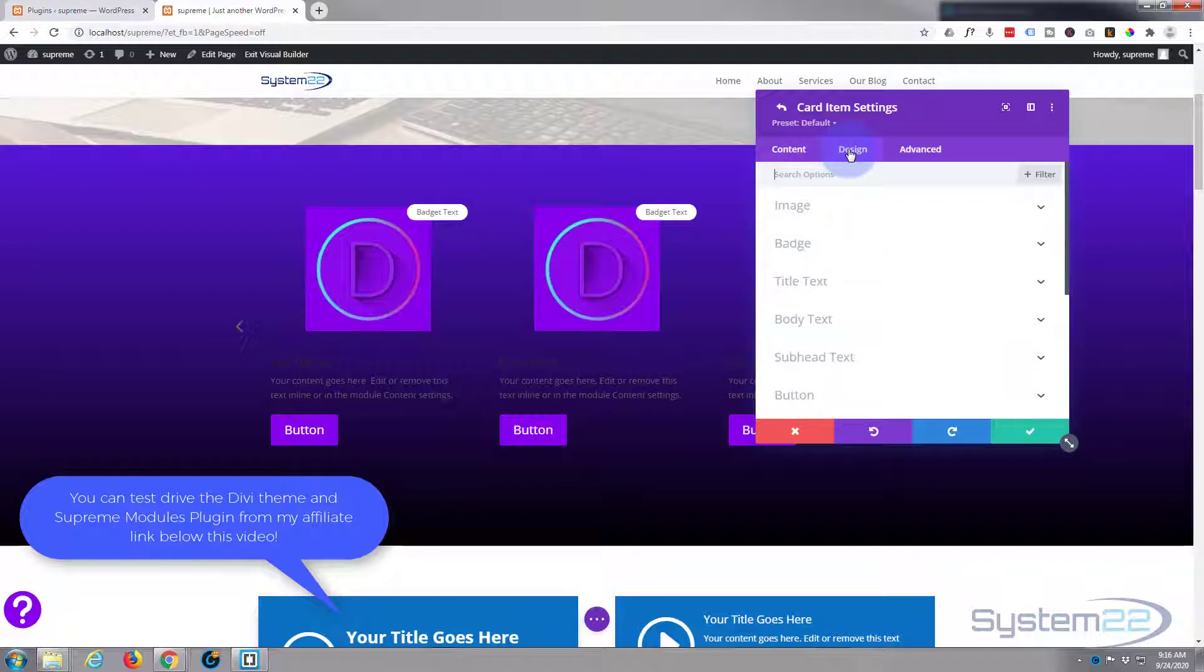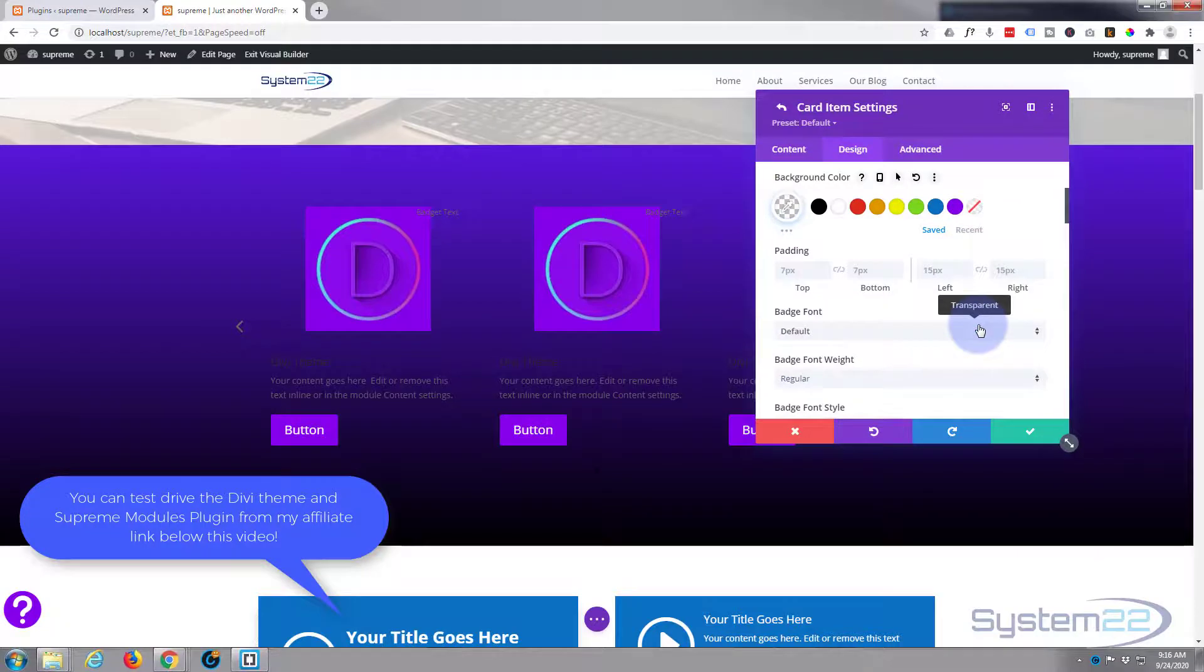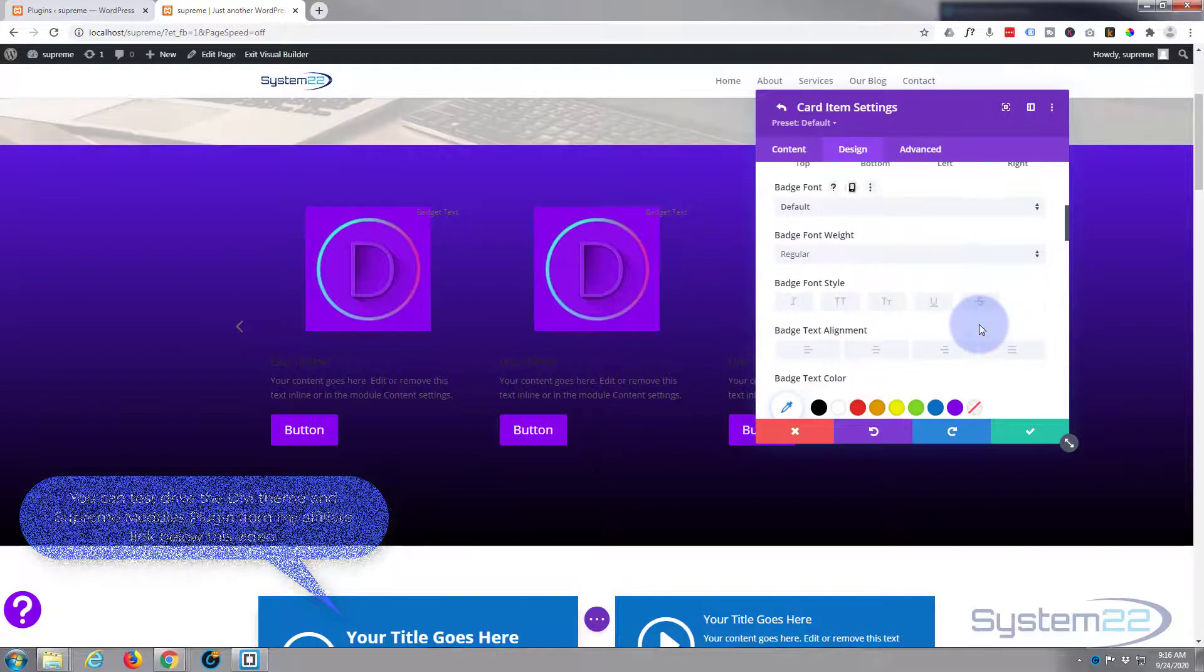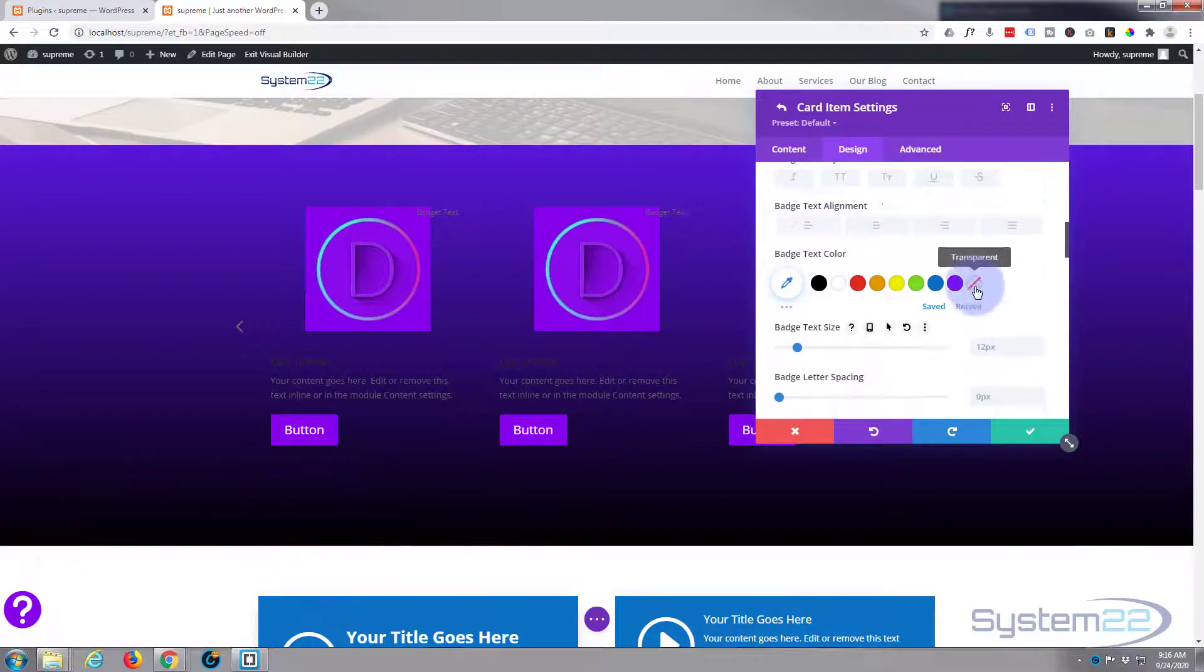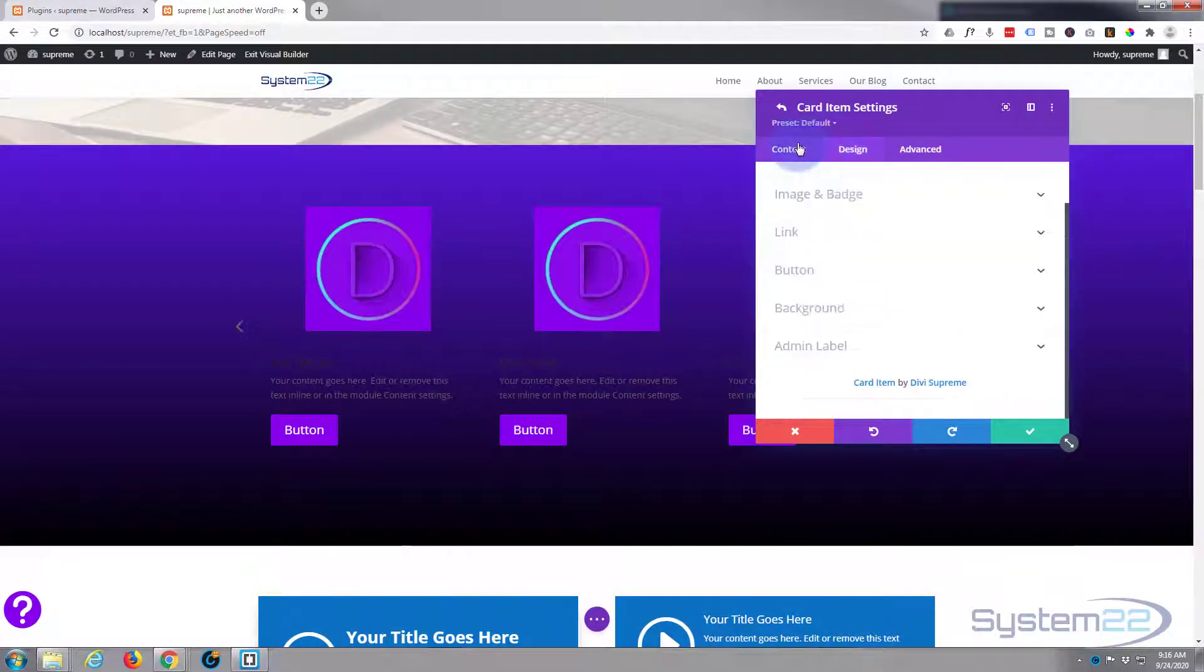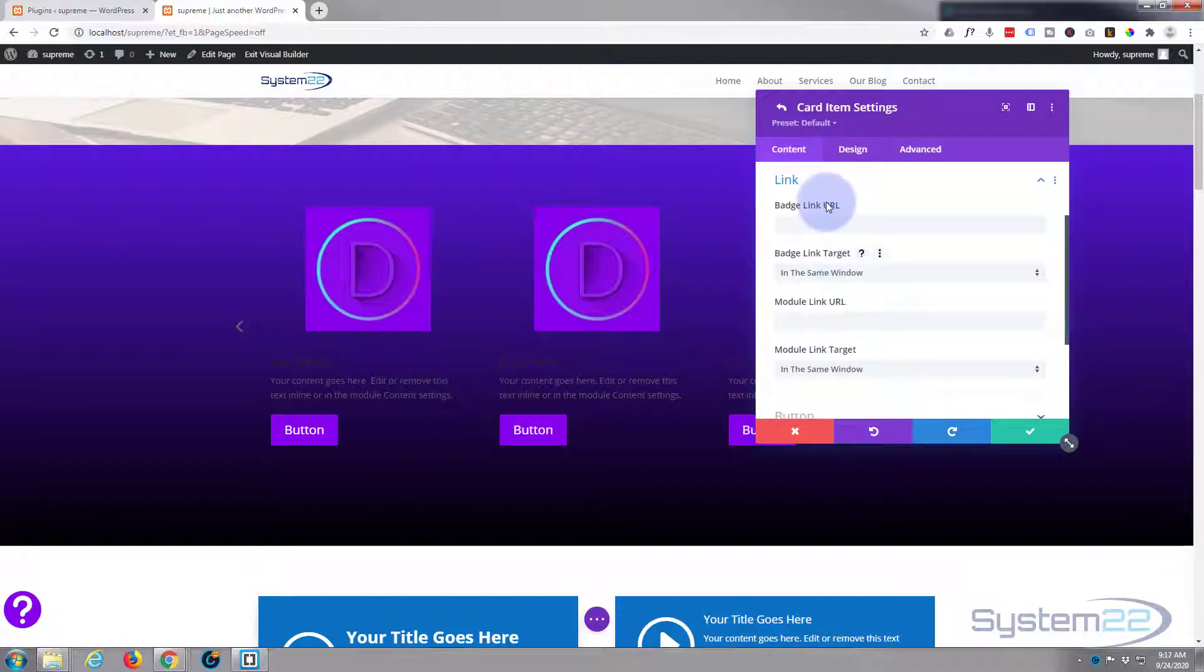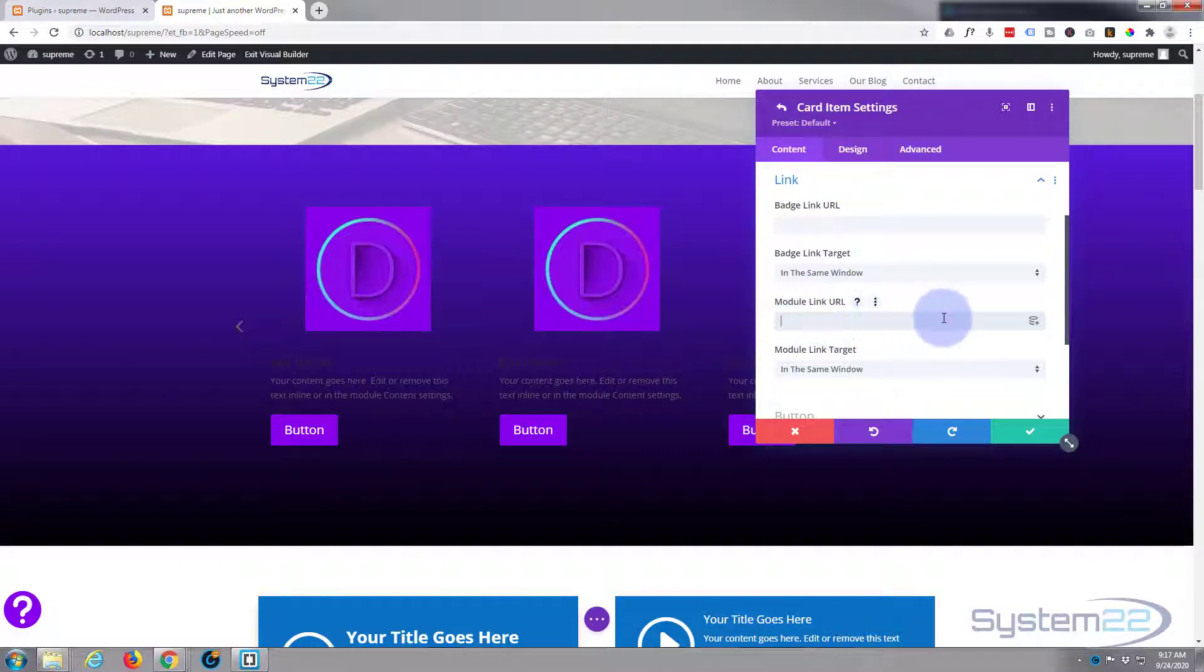I don't want the badge, so I'm going to go to the design, down to badge, and I'm just going to make the background color transparent so it disappears, and I'll make the text color transparent also so it disappears. No badge.